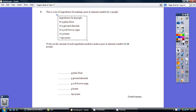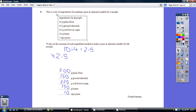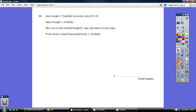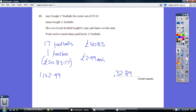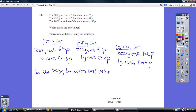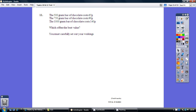Question 9. Solution. Question 10. Solution. Question 11. Solution.